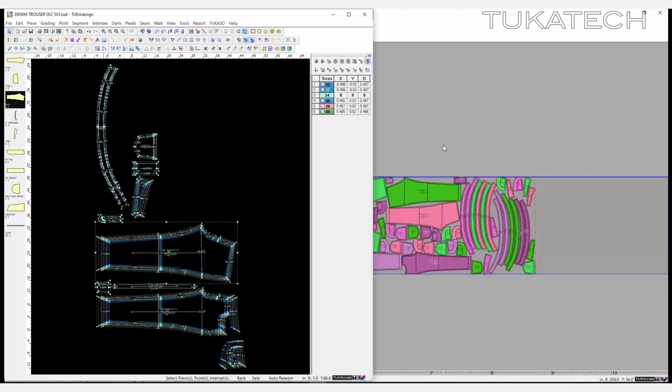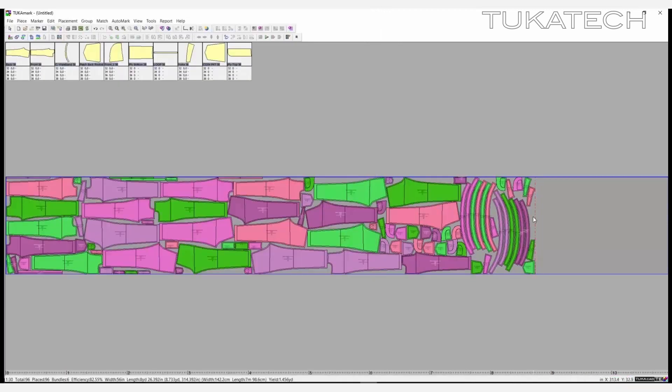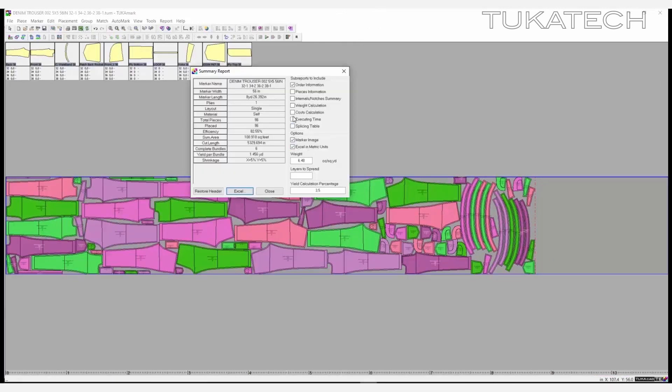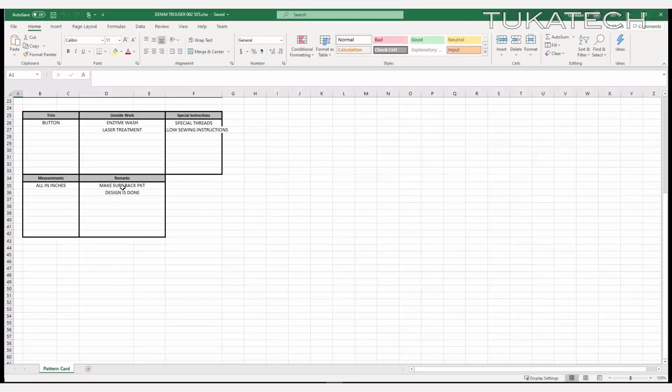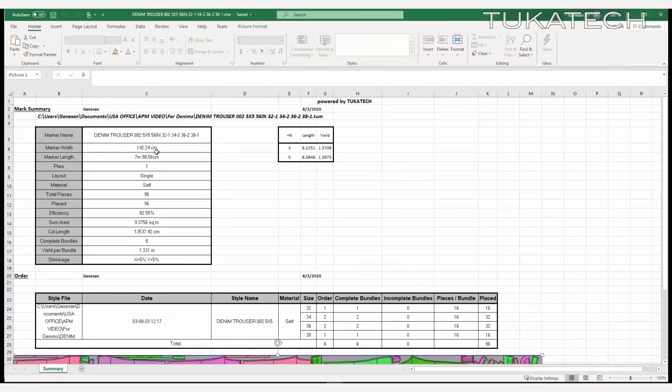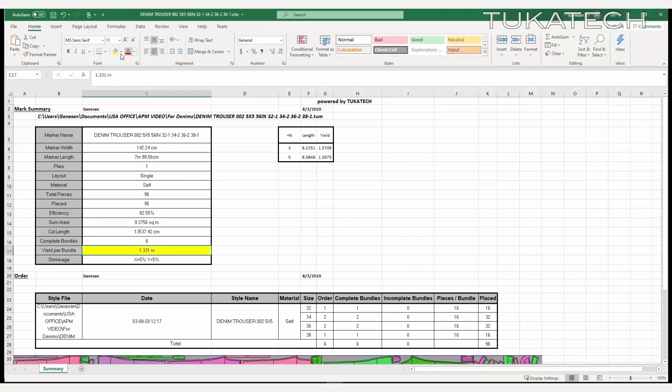After the marker is complete, add a yield report to the tech pack you already started. Export reports to Excel for easy editing, viewing, and sharing. View the yield per bundle, the number of pieces per bundle, and even a mini marker.